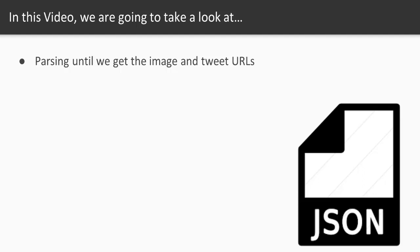The ultimate goal is that we can have an array with all the tweet image URLs and also an array of tweet URLs so that we can show those images. And if someone taps on one of those, we can get it to open to the correct page. So let's go ahead and dive in.